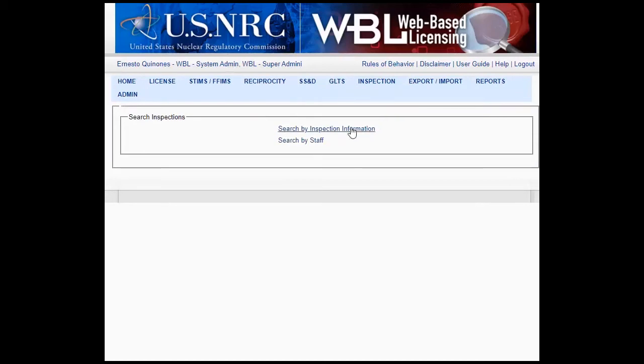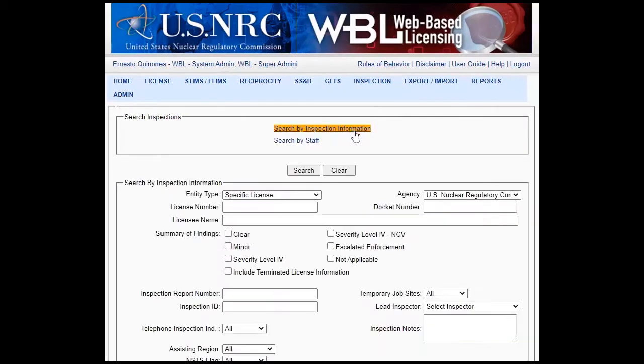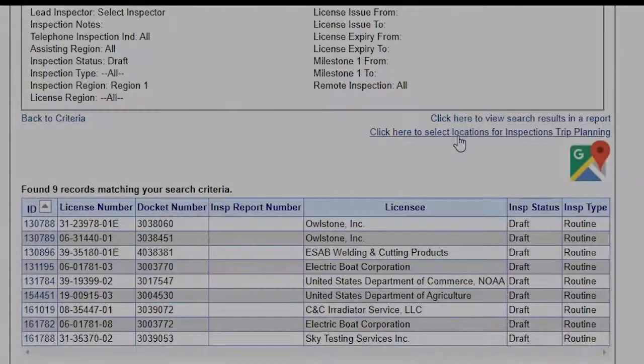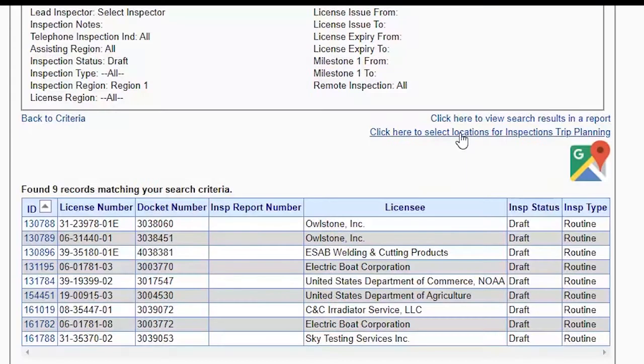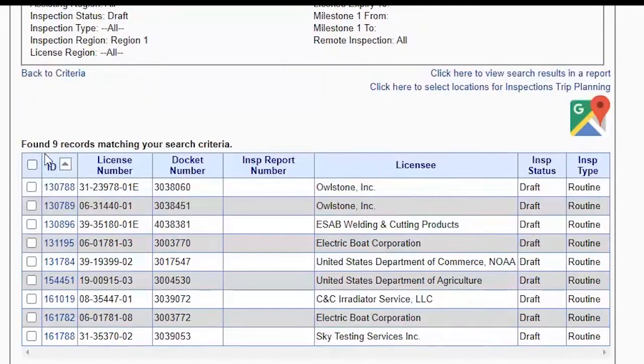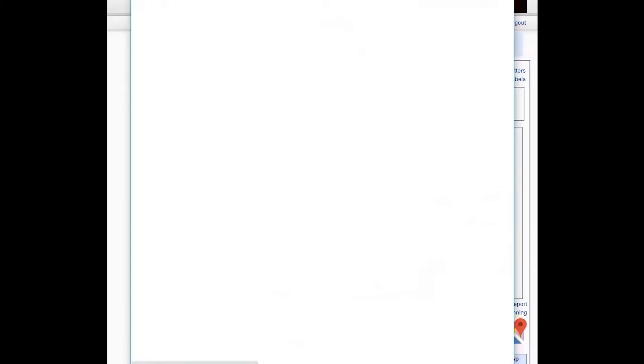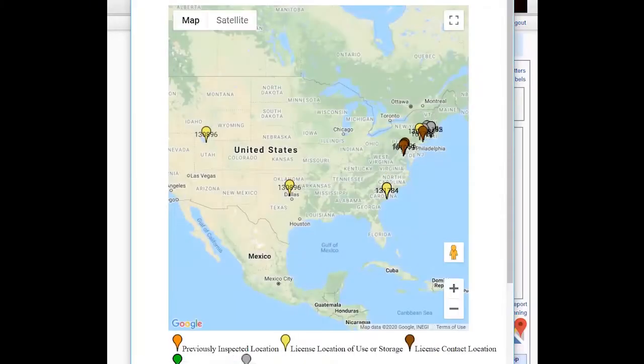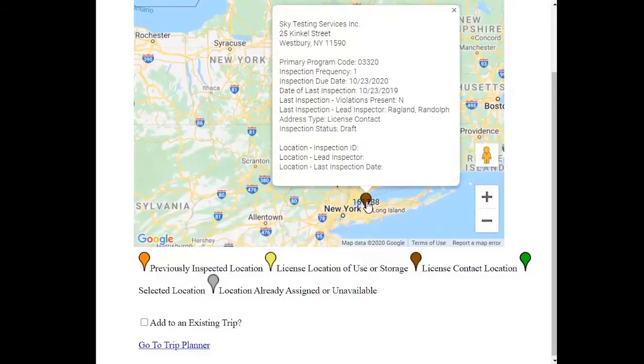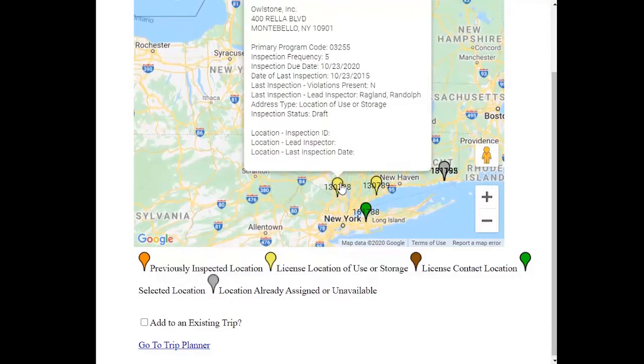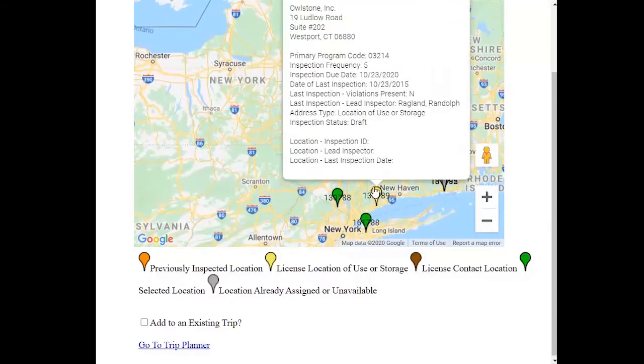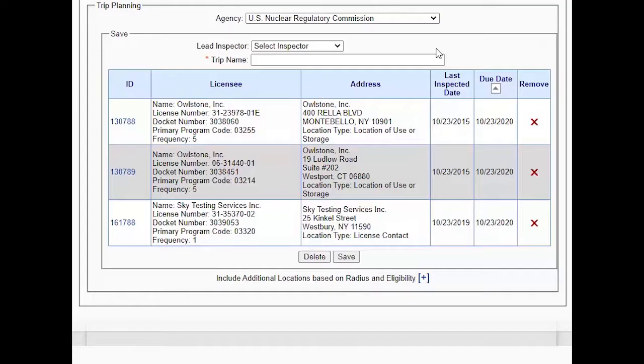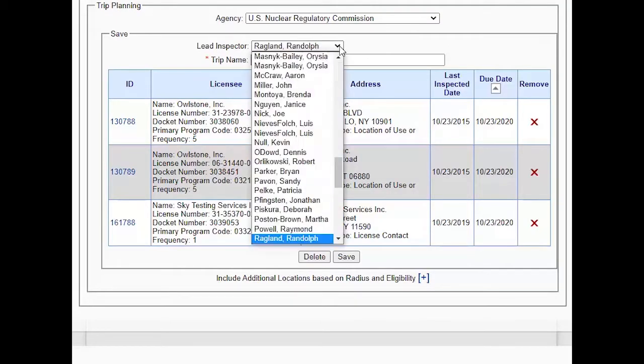For inspections, WBL supports the inspector from the planning phase through inspection completion. The new inspection trip planning feature uses GPS data for licensee inspectable sites and Google Maps to enable inspectors to visit licensees within a geographic area on the same trip, optimizing their time in the field.